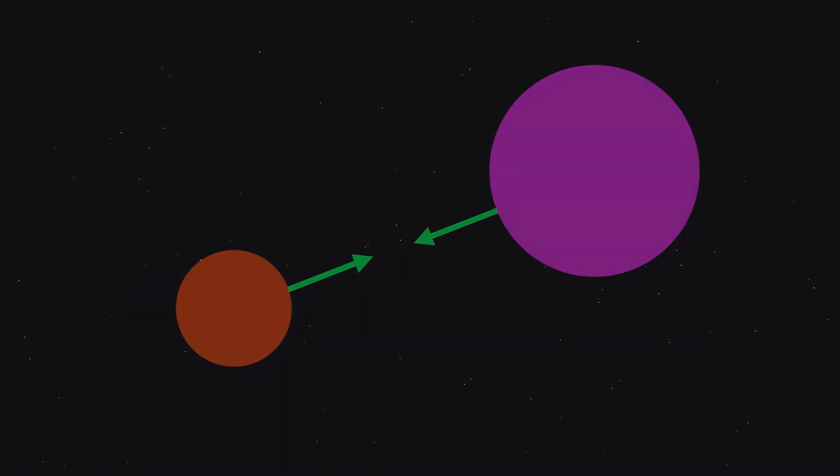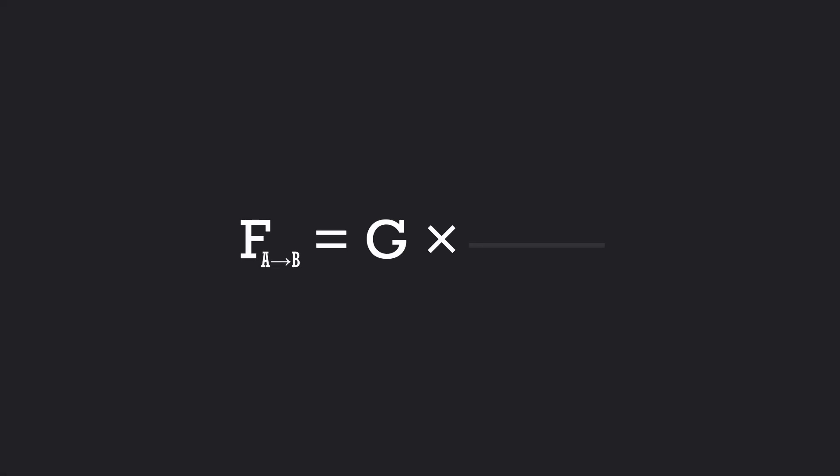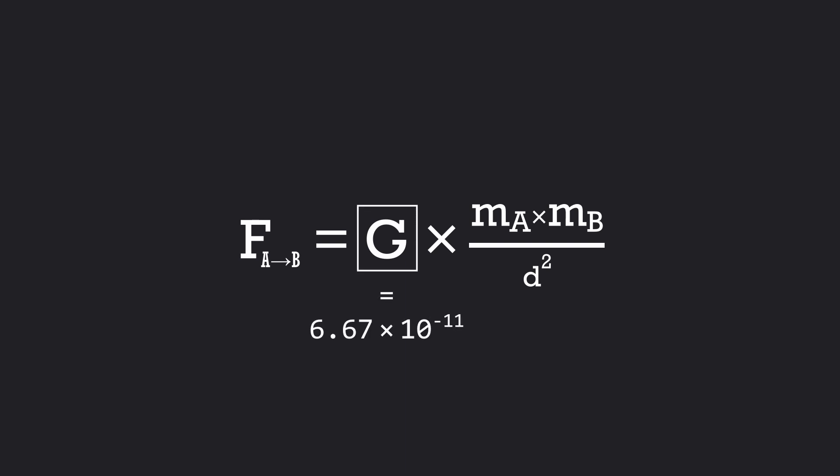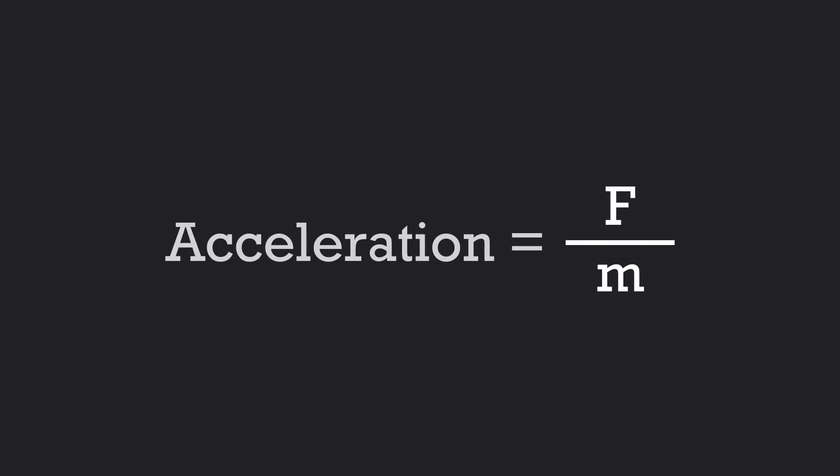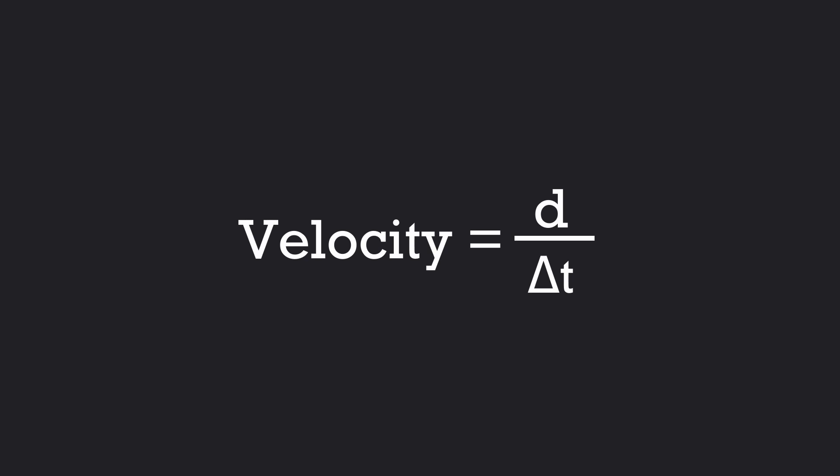The force with which two objects attract each other can be calculated using this formula, where g is the gravitational constant, which in our universe is this very small number. By dividing the total gravitational force which affects an object by the object's mass, we get something called acceleration, which describes how the object's velocity changes over time, and the velocity itself describes how the object's position changes over time.